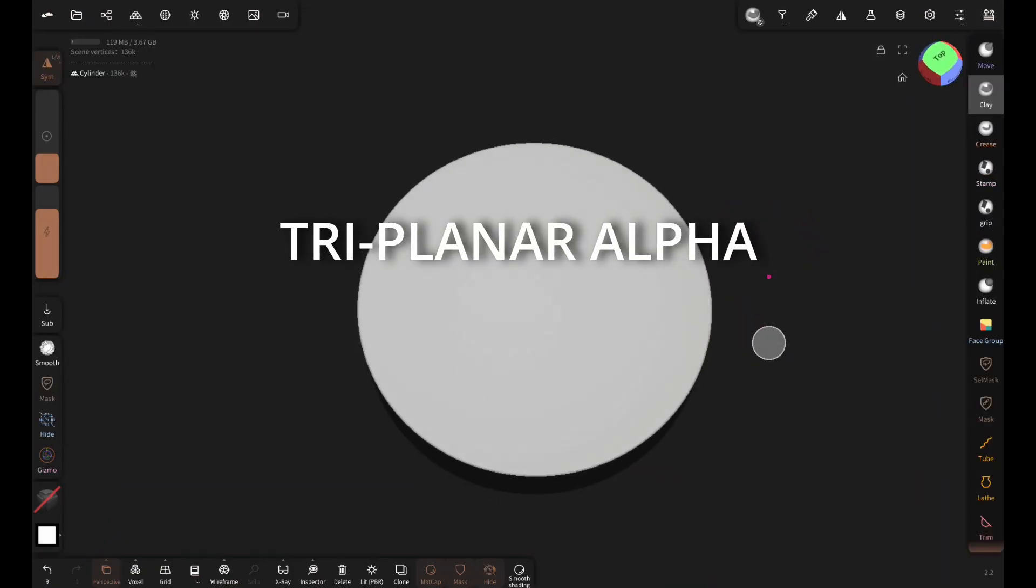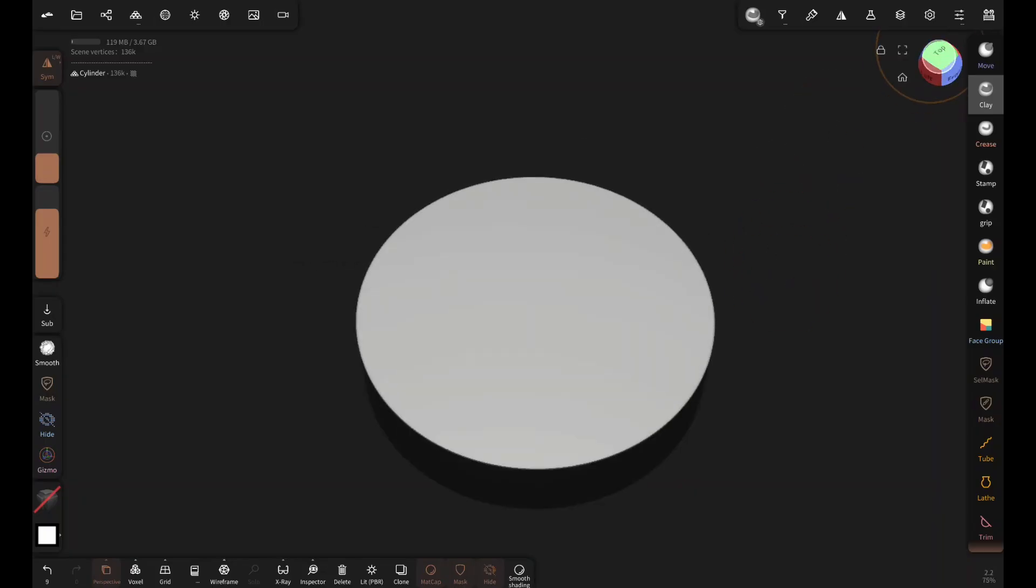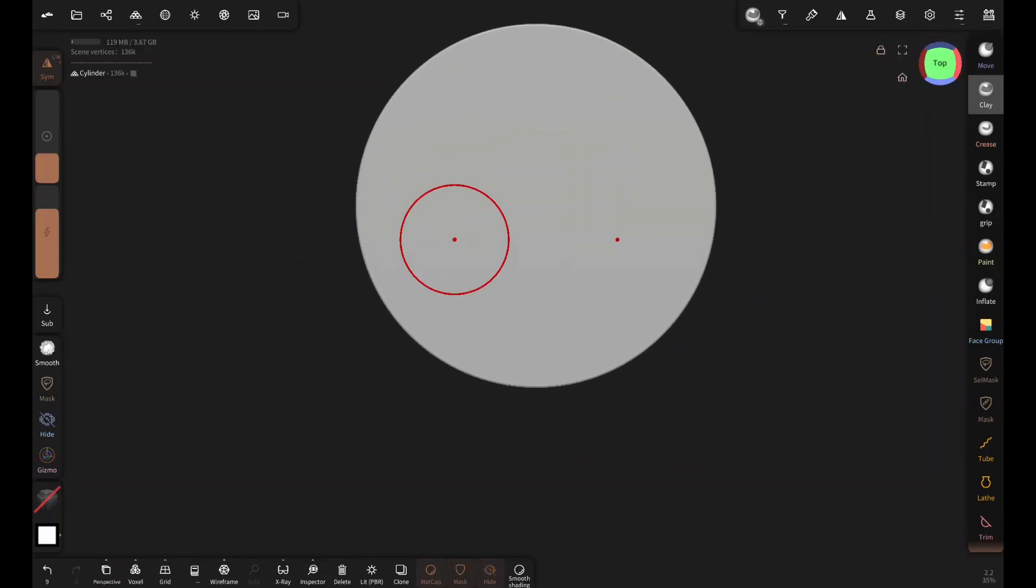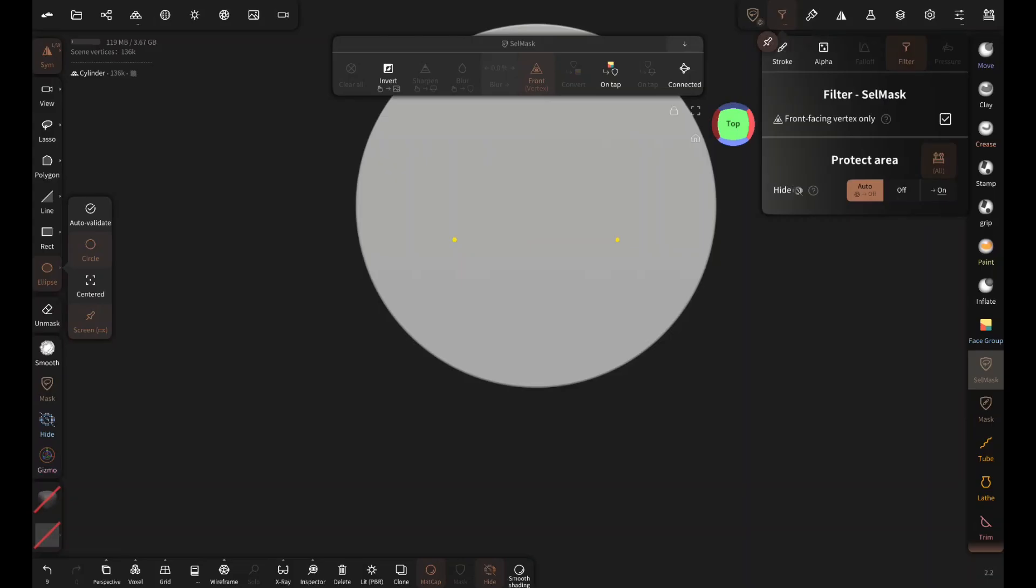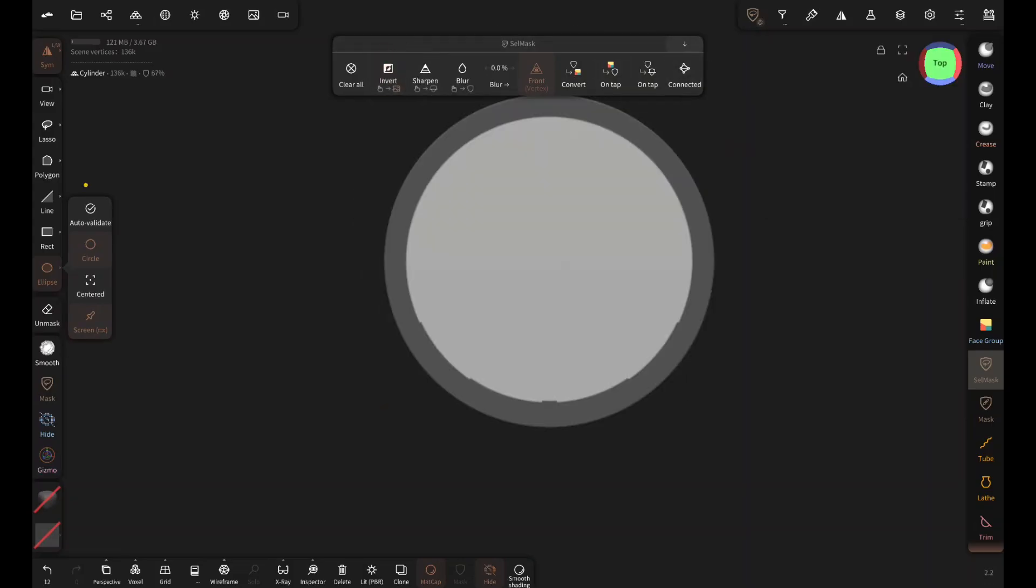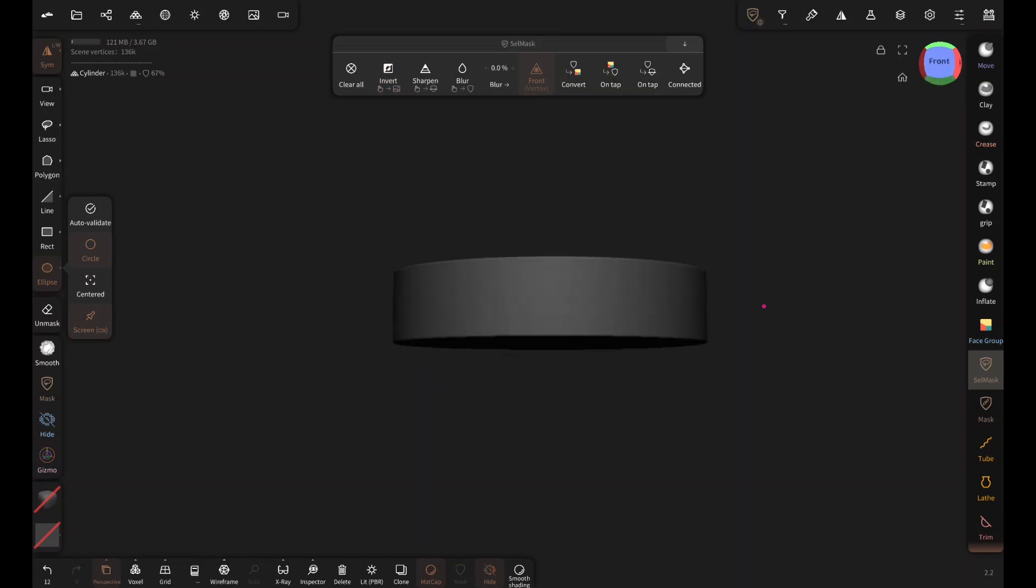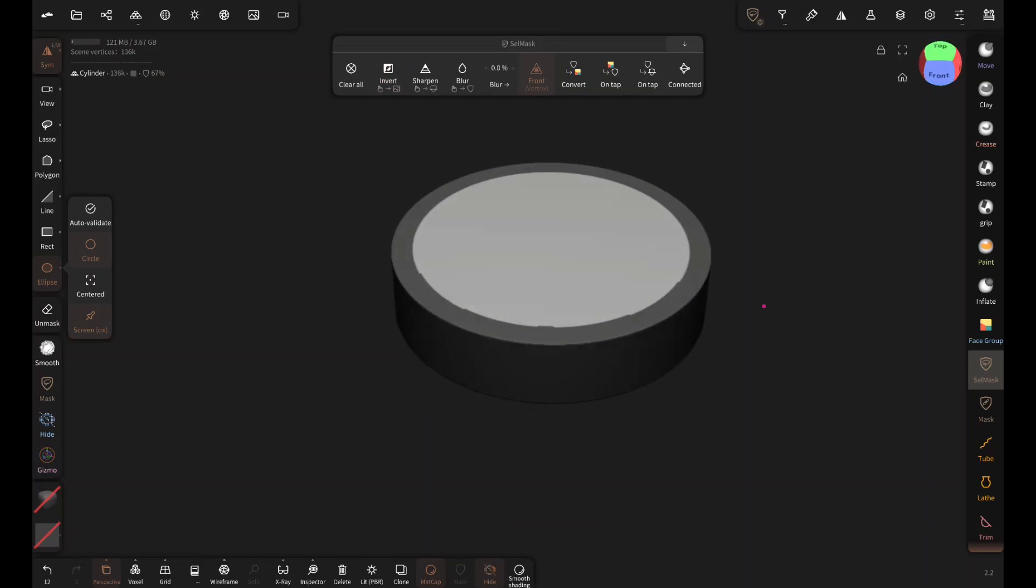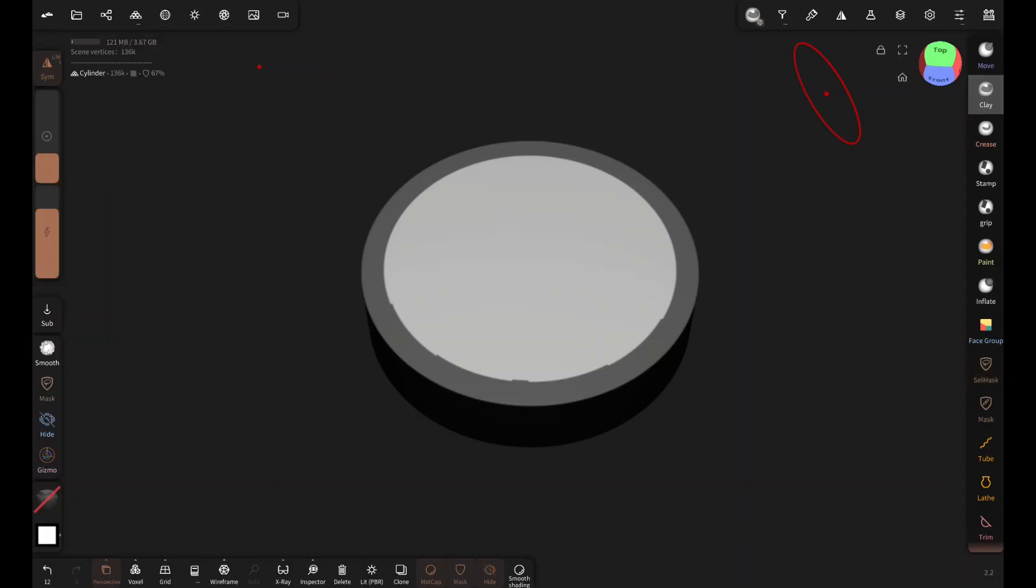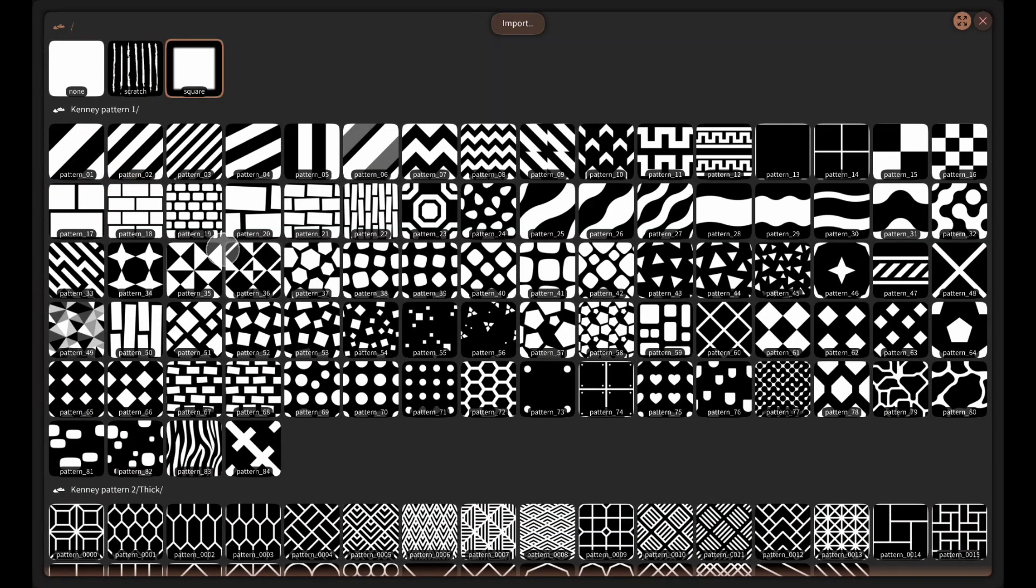Let's say I want to create a stone floor base for a statue. Select cell mask, enable front facing vertex only. Then mask this top part and invert because I only want this unmasked part to be the floor. Now I'm gonna select the clay brush, tap on this alpha and select this pattern 21.